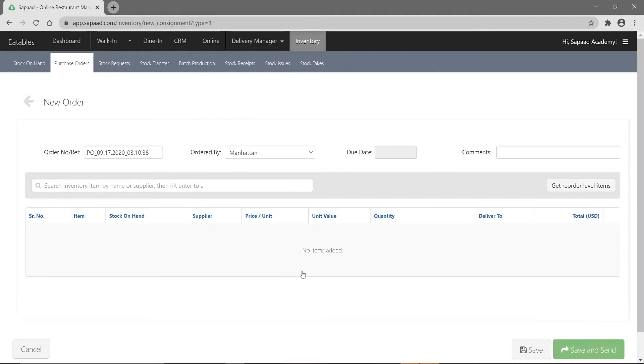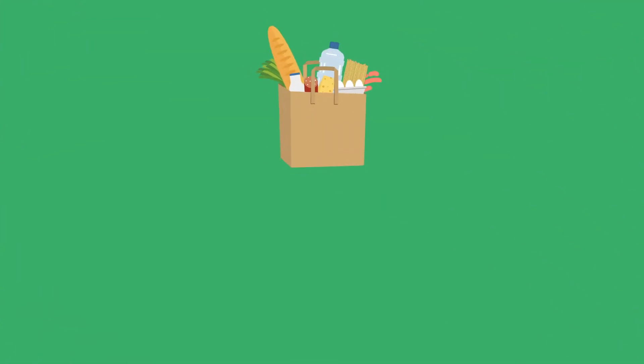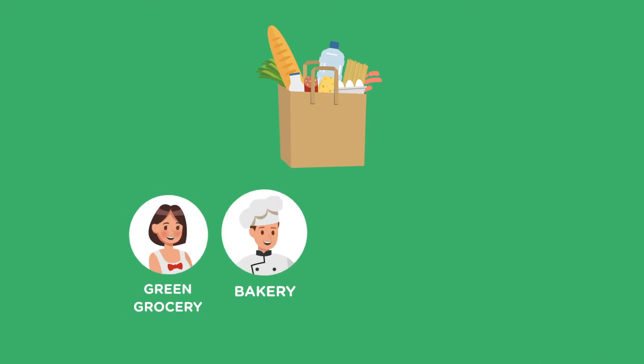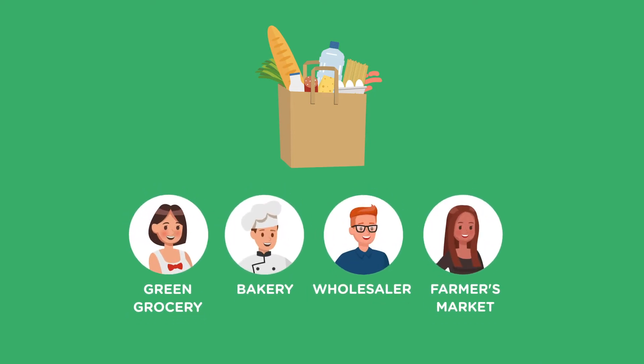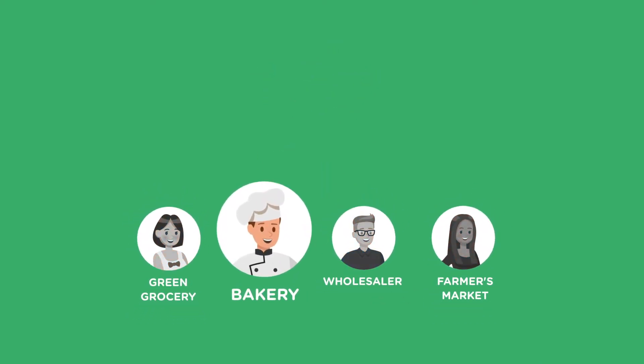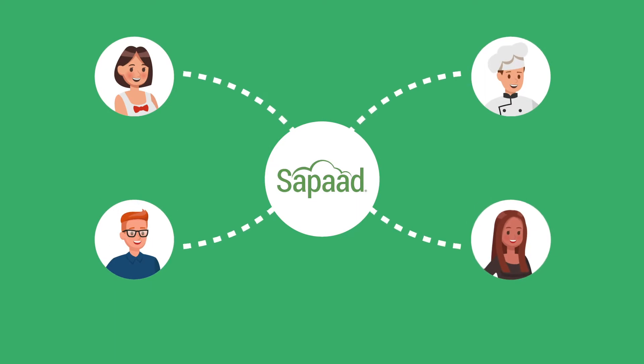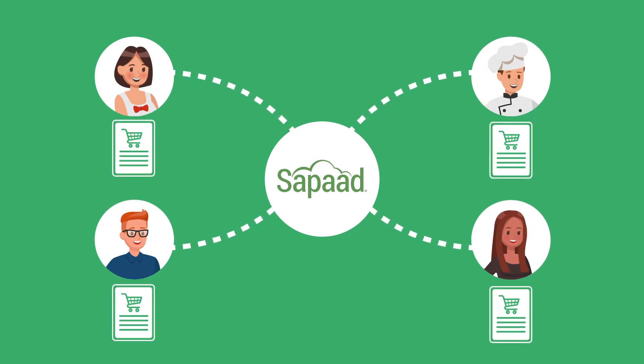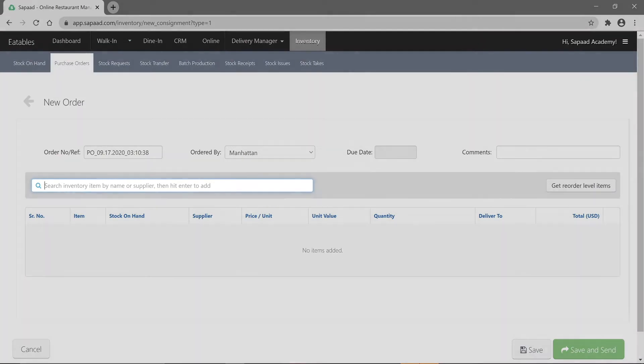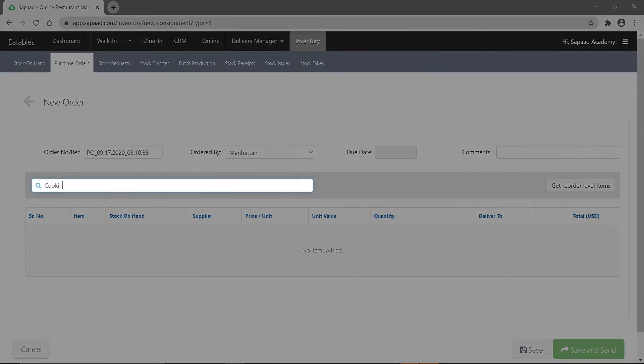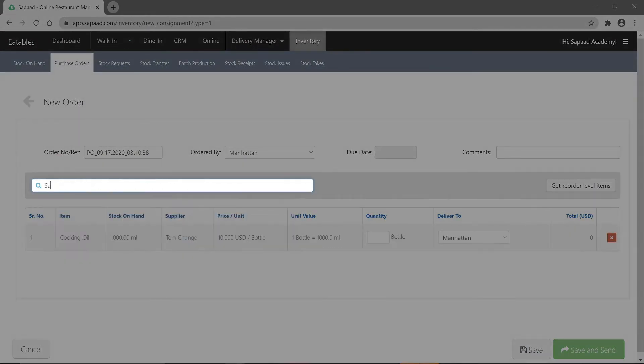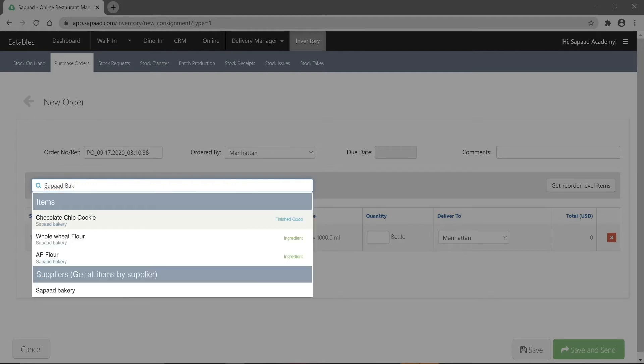Now you can add items to your PO. Feel free to add items from different suppliers in your PO. SAPAD will intelligently send the right items to the right supplier. Not just that, SAPAD automatically splits the PO with multiple suppliers and creates a unique PO for each supplier. Type in the inventory items you wish to add using the search field and hit enter. You can also search for items by supplier name.